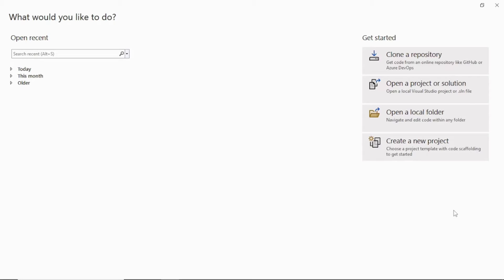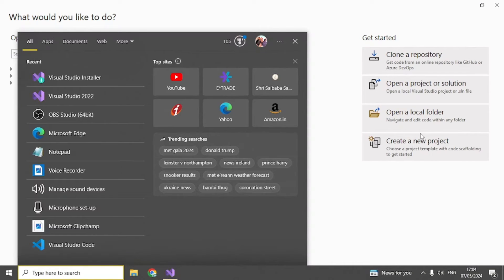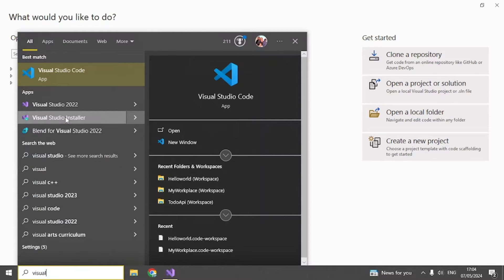When you install Visual Studio, SQL Server Express should also get installed on your machine. You can double-check if it is there or not. To check that, go to your local machine and then type Visual Studio — you should see the Visual Studio Installer come up.